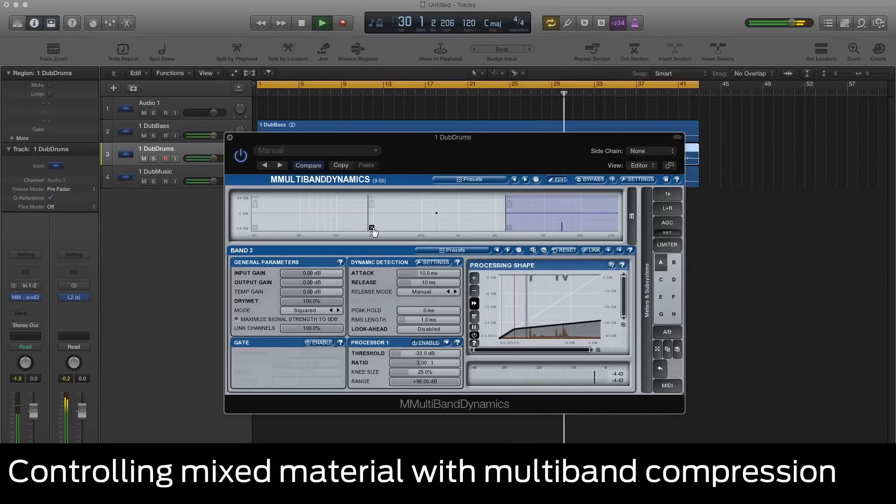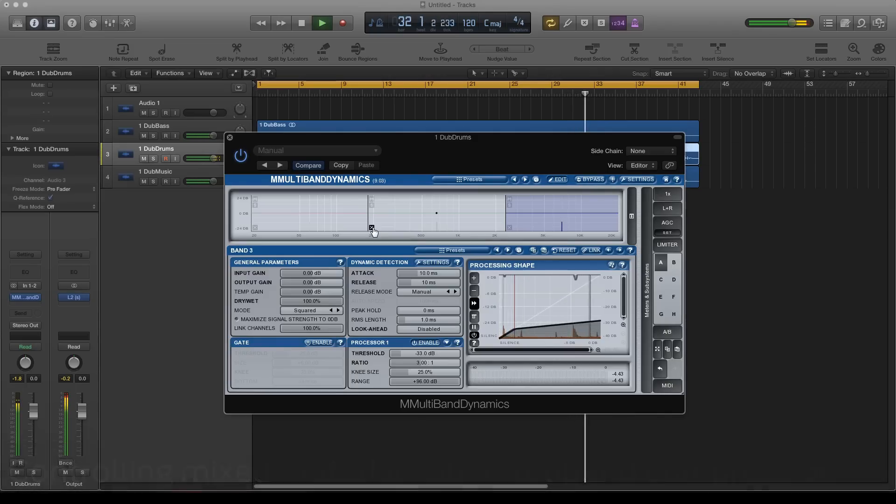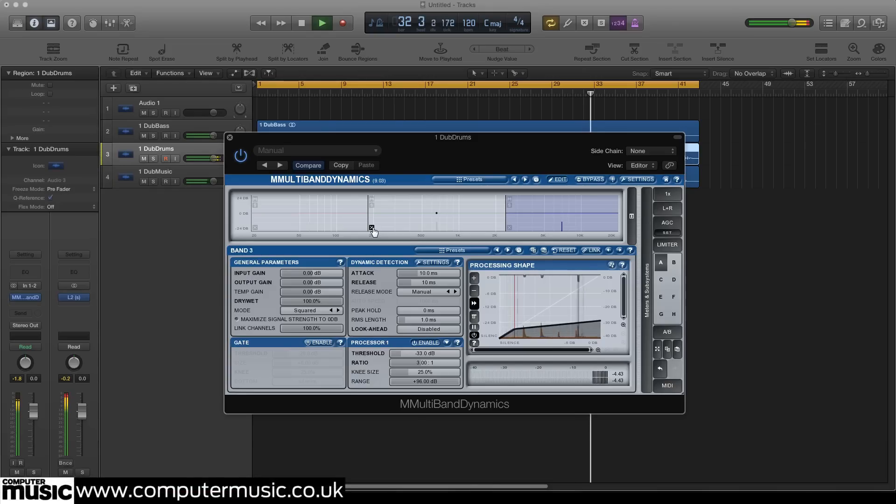We can use a multiband compressor to control the dynamics of certain frequencies within a mix without affecting the whole frequency range. Let's see how it's done.